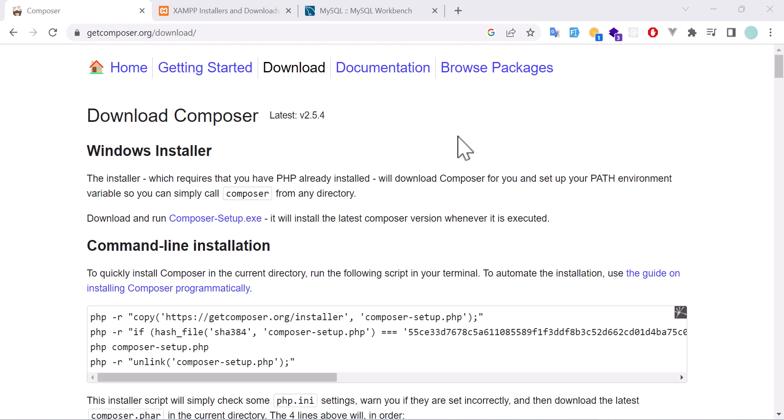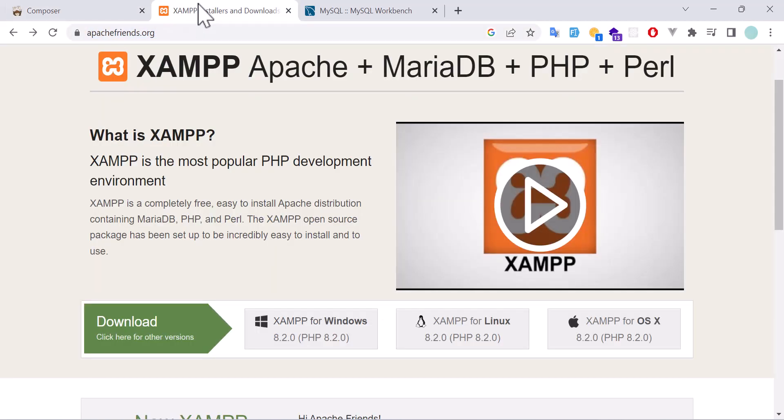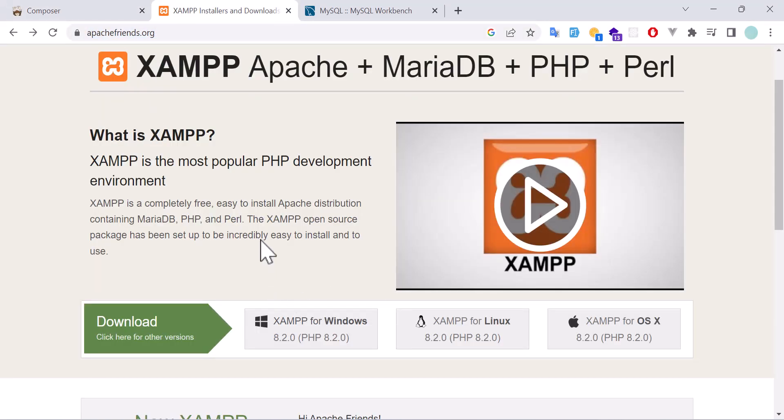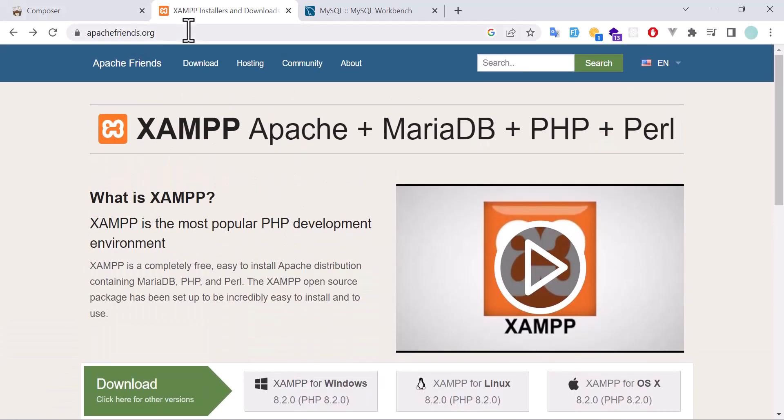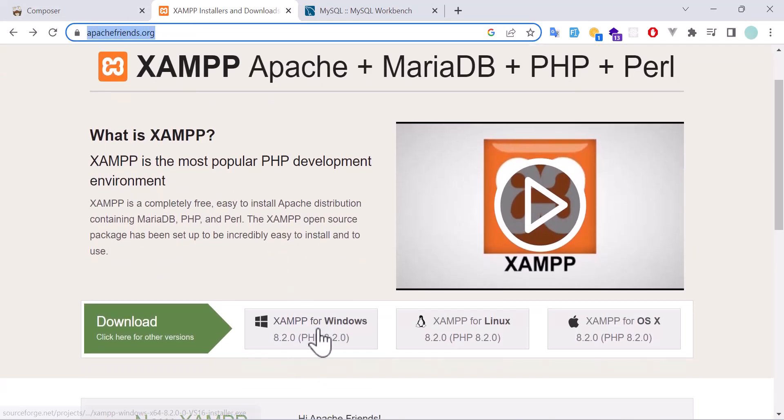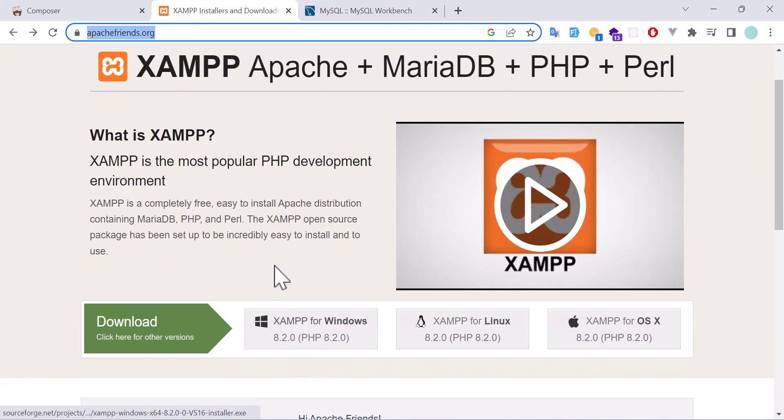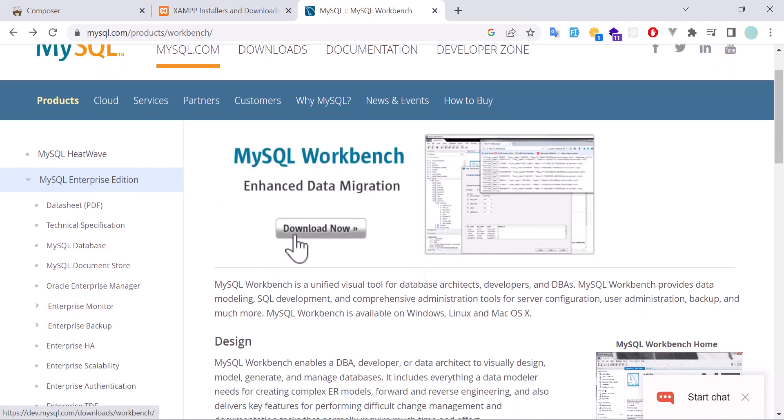First of all, let's download Composer. This is the link I will put in the description. After Composer, in Windows machines we need to use XAMPP, so this is the link you have to download. I'm not going to download because I have already installed these in my system. And lastly we need MySQL Workbench. Click here and you can download and install them.